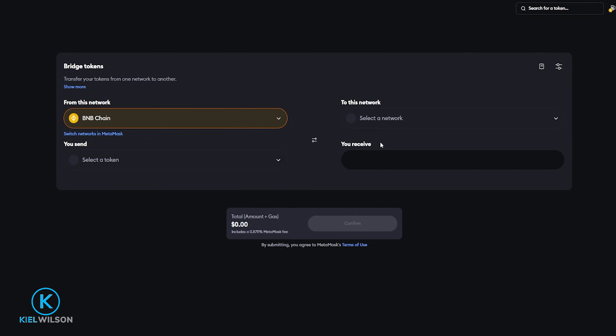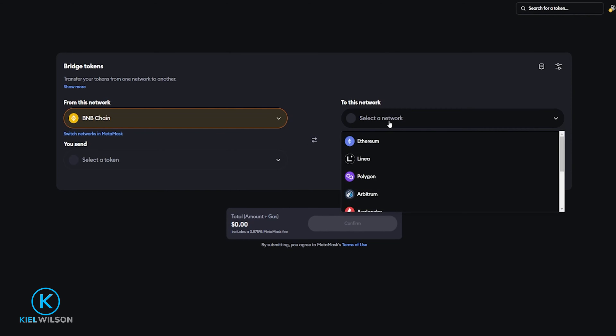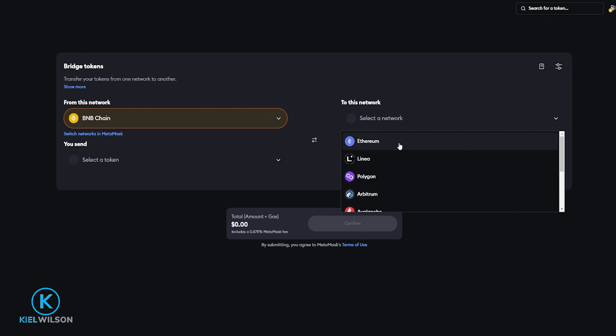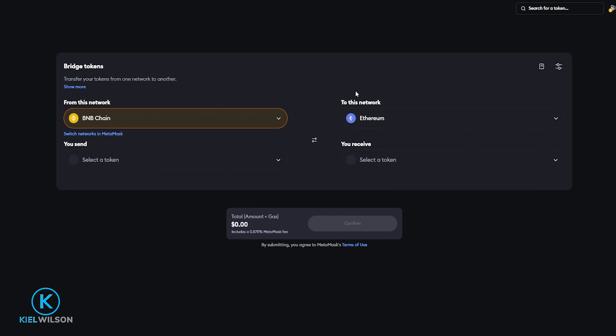Next we can choose the network that we wish to bridge the tokens into by giving this a click then select it from this drop-down menu. I'll just go ahead and start out by selecting Ethereum.